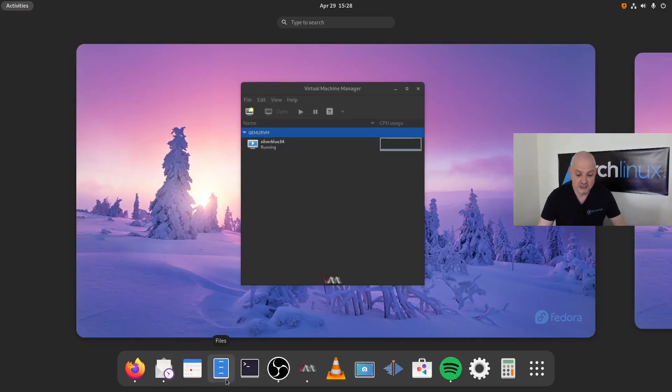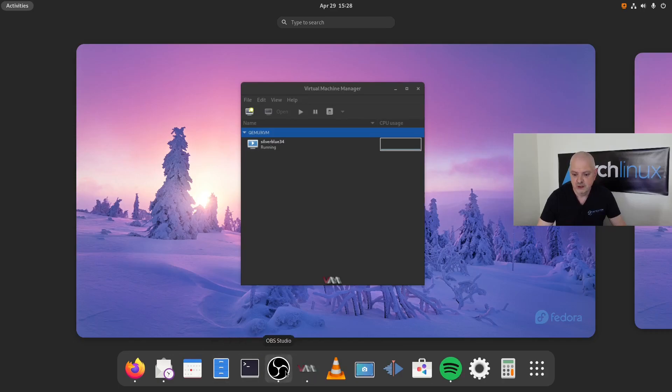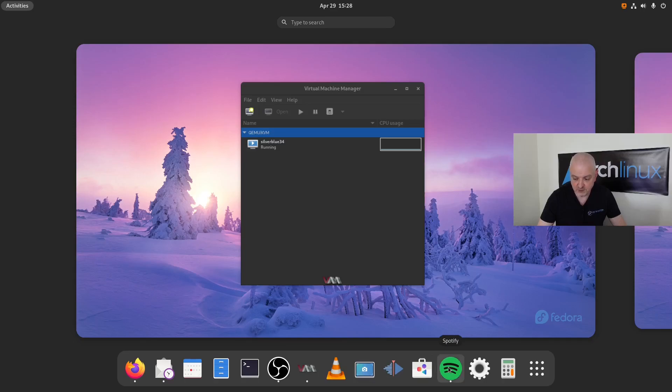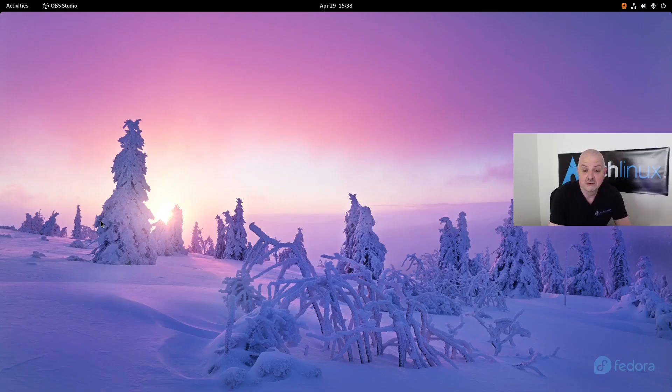Every application that I installed here in Fedora Silverblue, as you can see on the bottom, except the GNOME applications which come pre-installed—OBS, VLC, Kdenlive, Spotify—these are all applications installed with flatpaks.